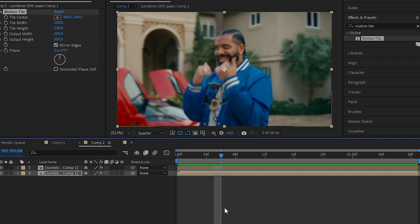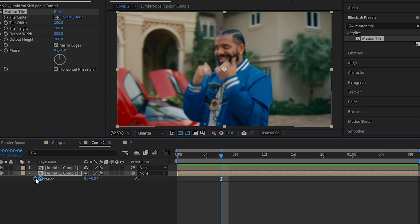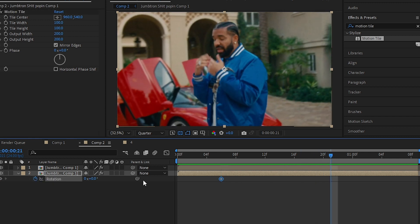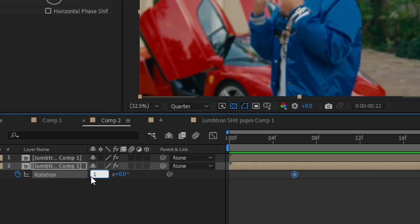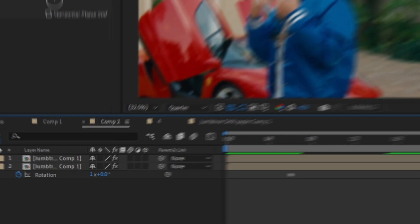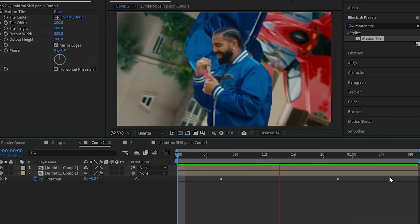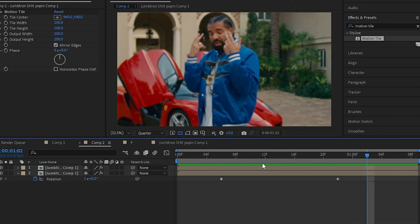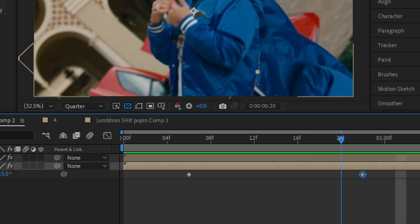Then go a few frames forward and just hit R to bring up your rotation and hit the stopwatch icon. Go a few frames forward then make it to one, so we'll have this one full rotation like this.